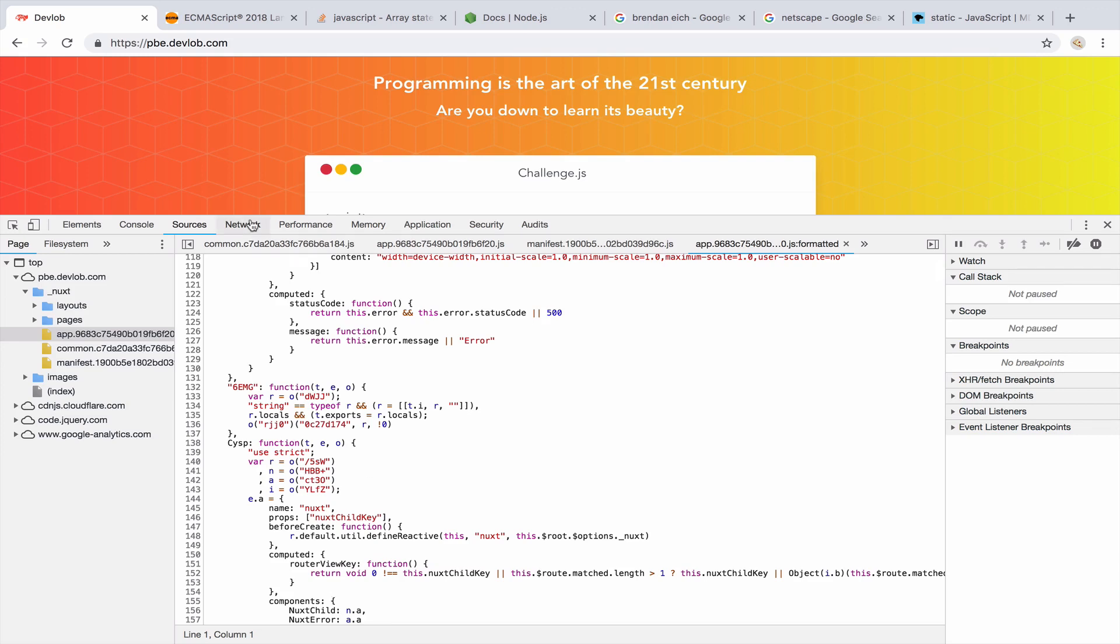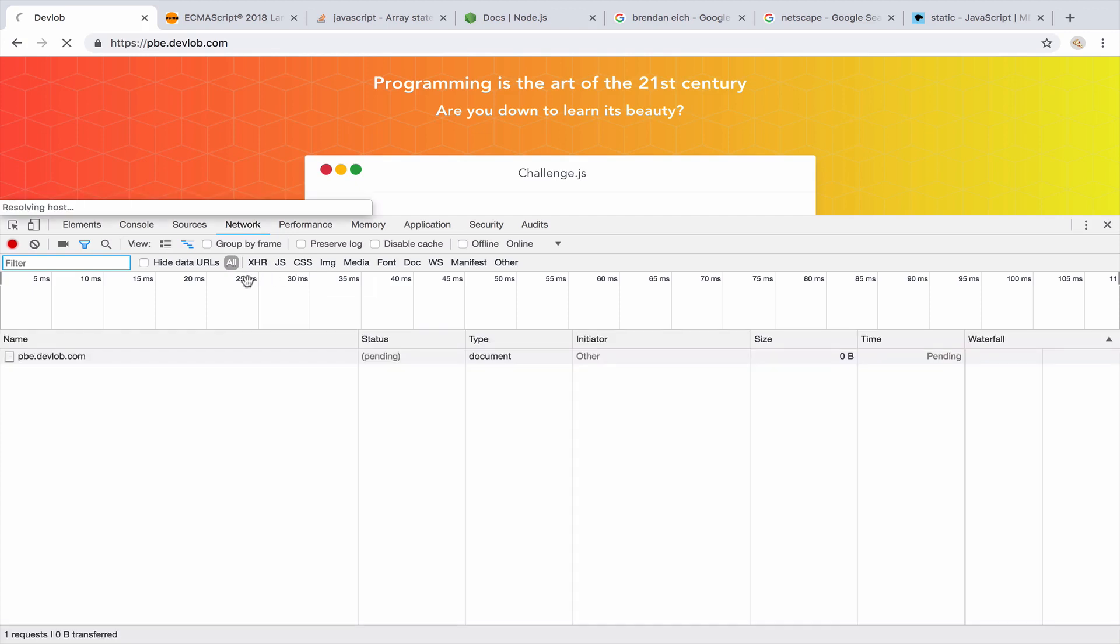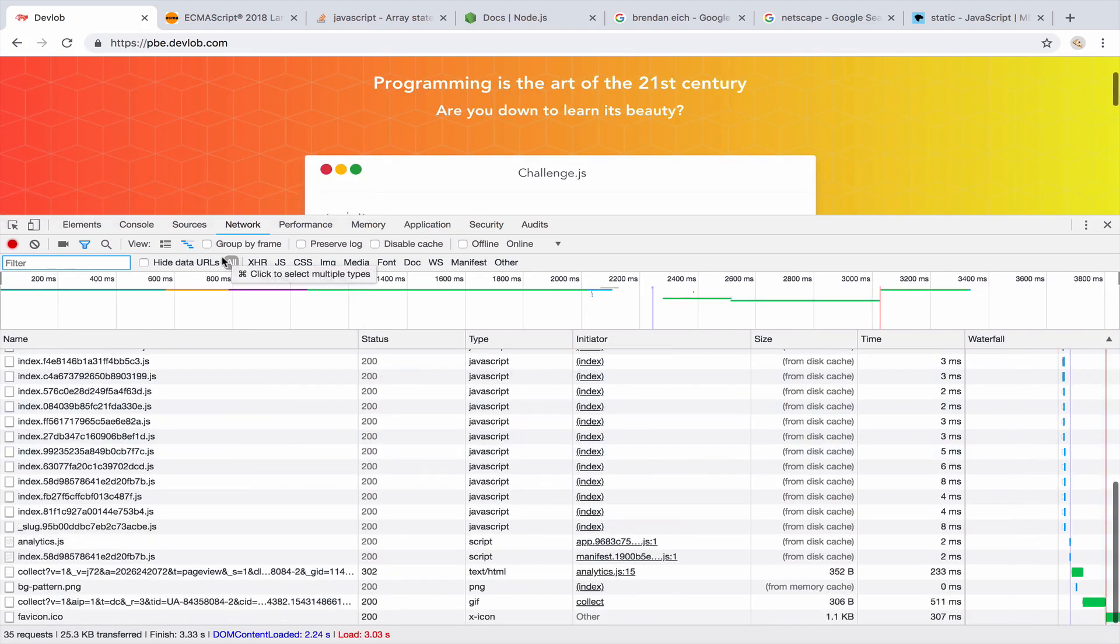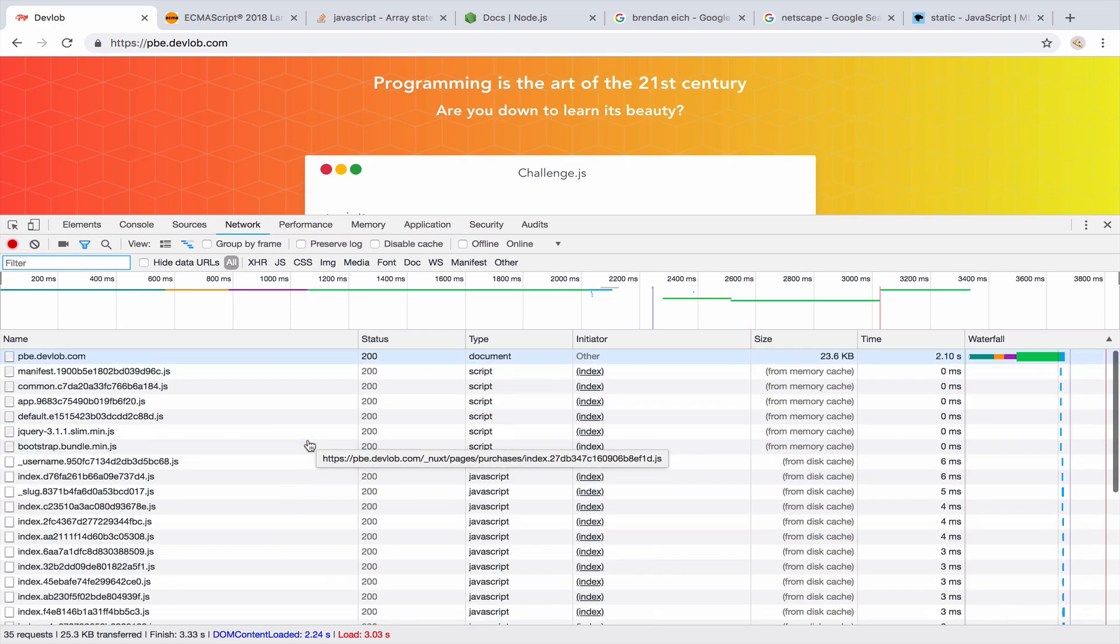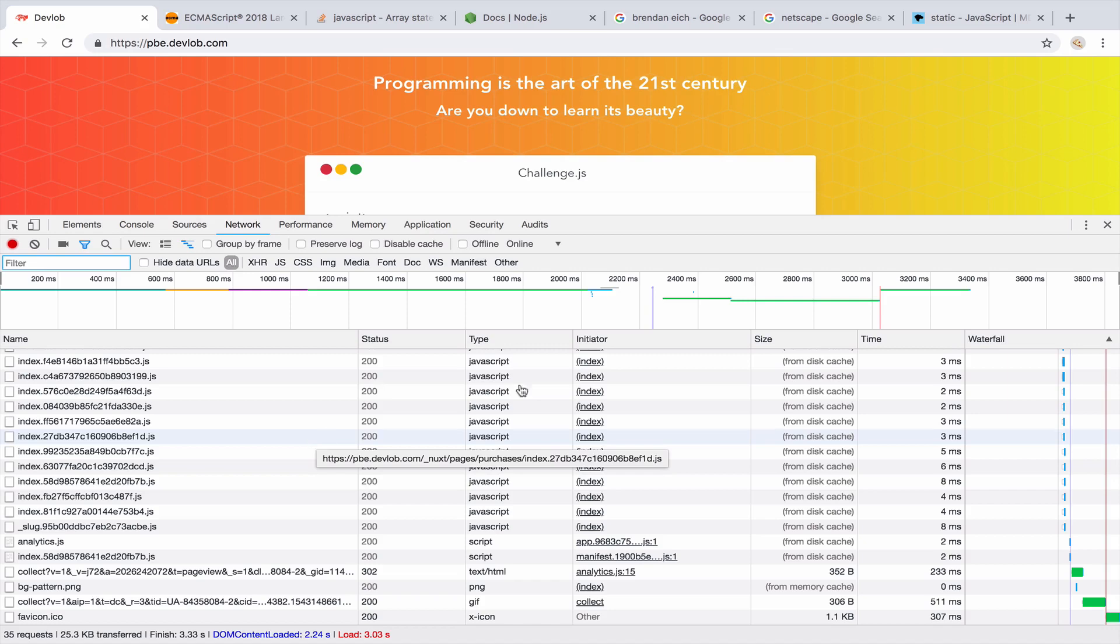So if you go to network, you can actually see all the resources that are downloaded. Okay, so you can just go to network all and then refresh the page, and you will see everything that is downloaded. Okay, so now pay attention.